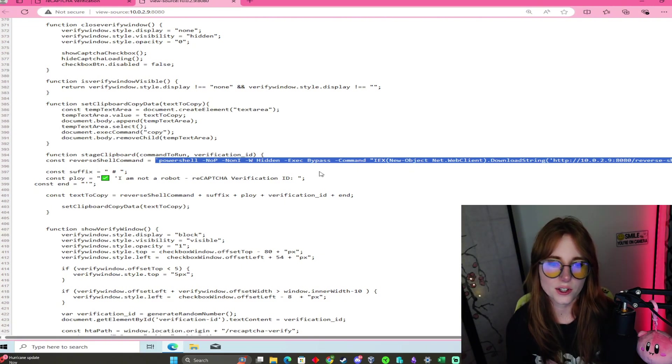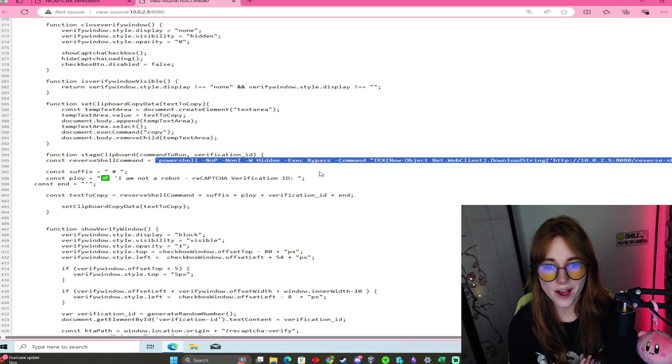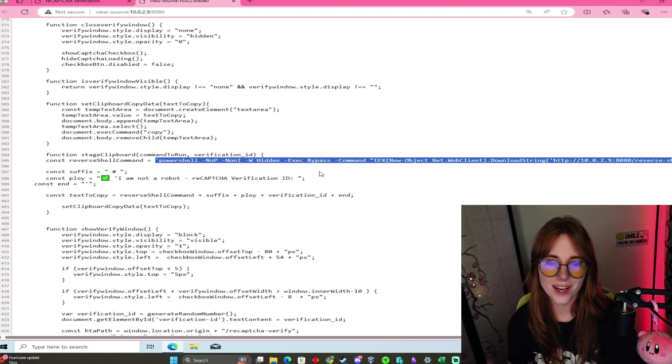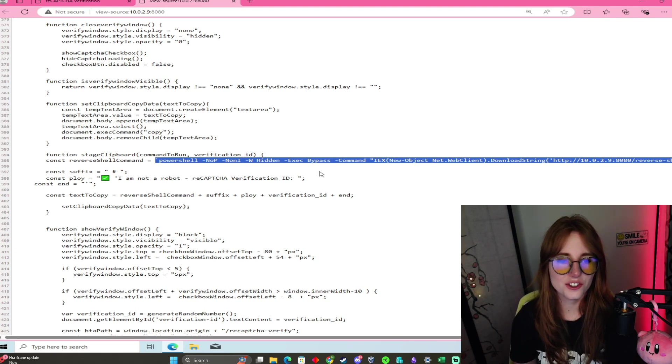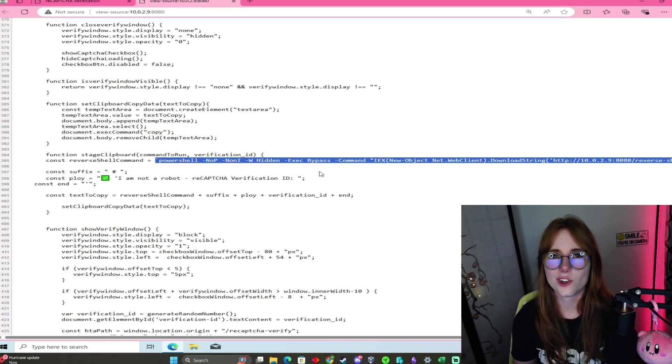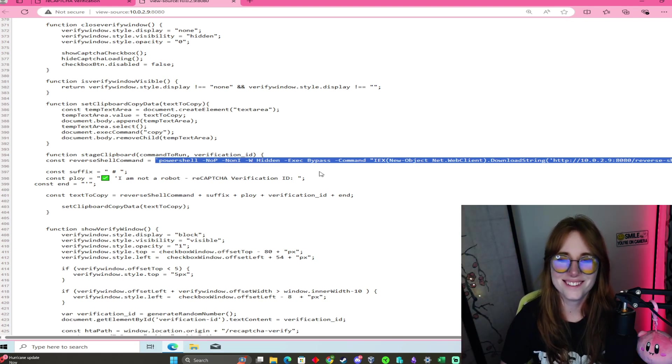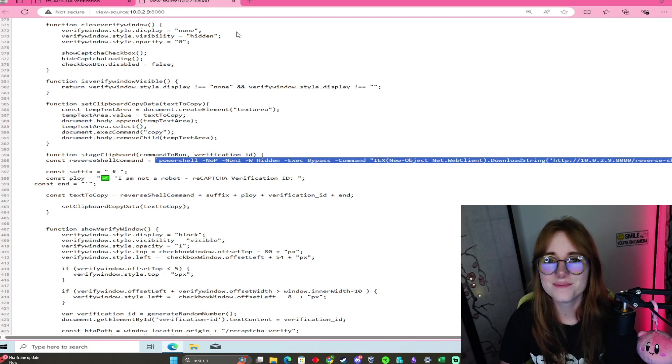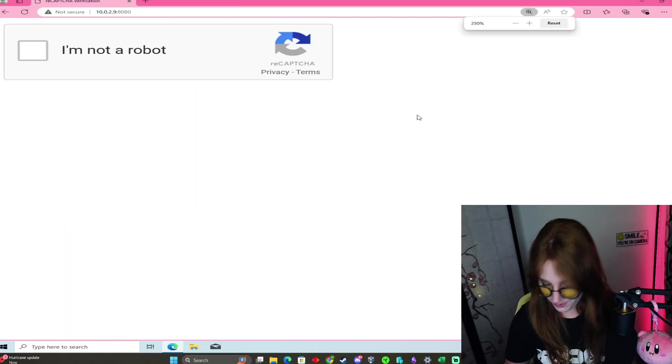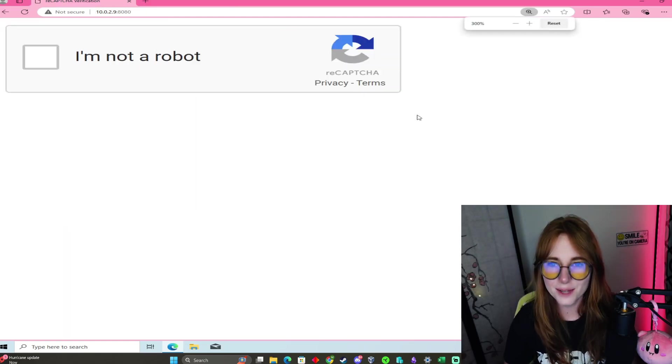This is just the index.html that we have on our Kali, so it all just translates over once you start that web server. We have this little captcha here. Let me make that big.